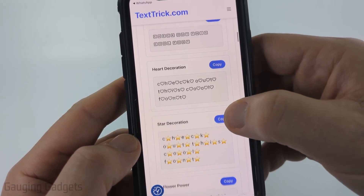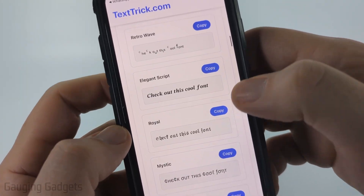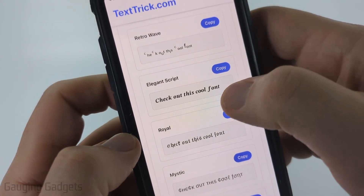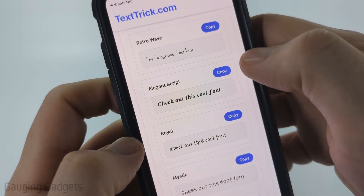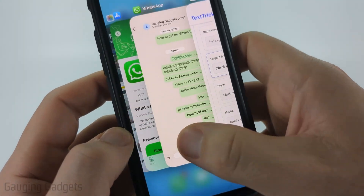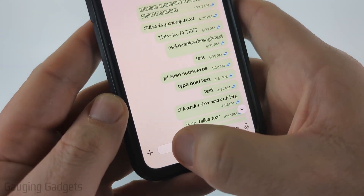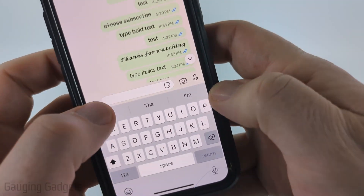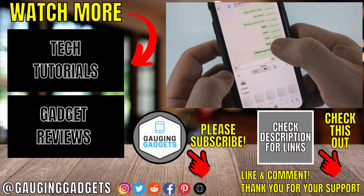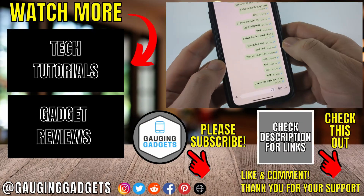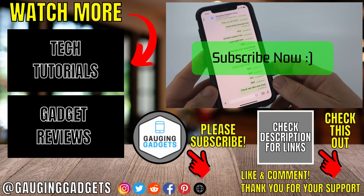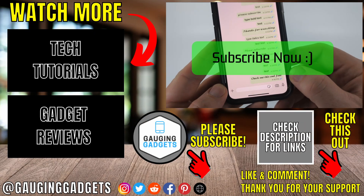All of these fonts work in WhatsApp. I'm going to do this elegant script right here. Once you find one you want to send, select 'copy' next to it, then go back to WhatsApp, paste it in the text box, and you'll be able to send that really cool font in WhatsApp. If this video helped you, give it a thumbs up and please consider subscribing to my channel.